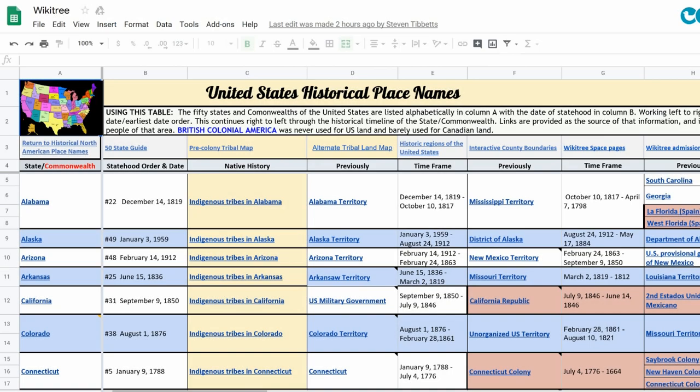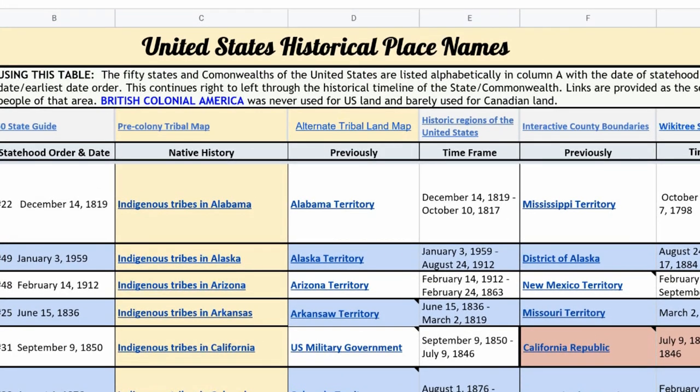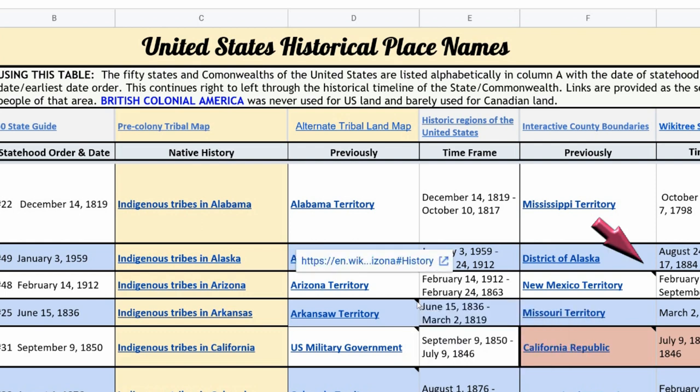This shows state names by time frame — when they were territories and when they joined the United States. The links go to more info on Wikipedia. If a cell has a black corner, it contains helpful notes.